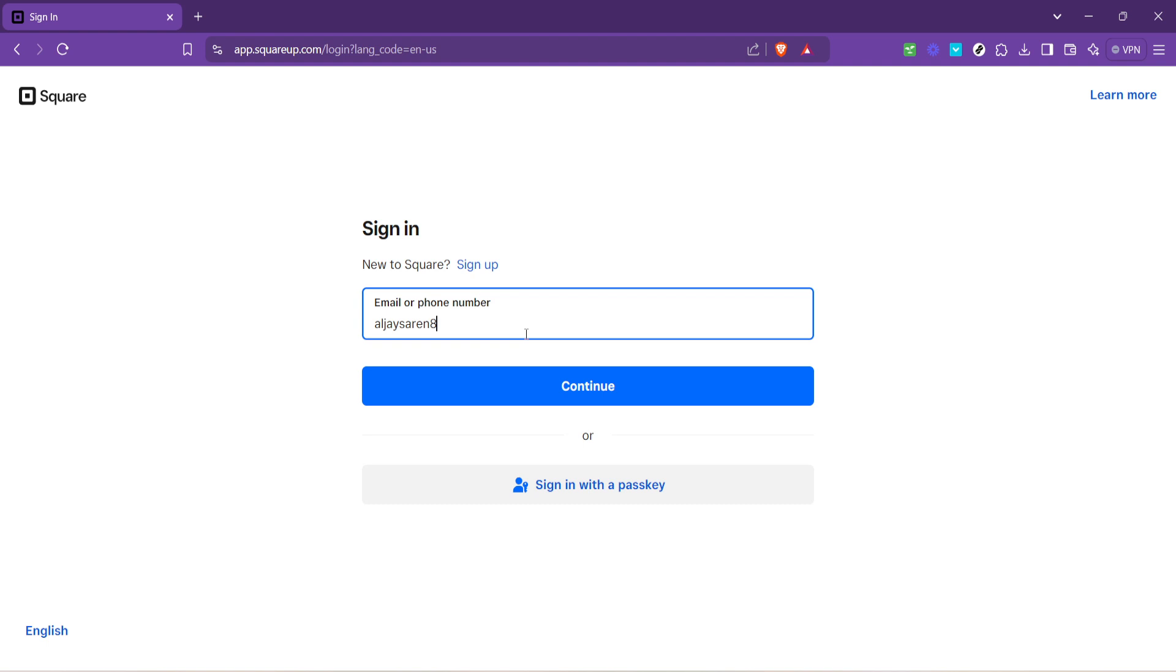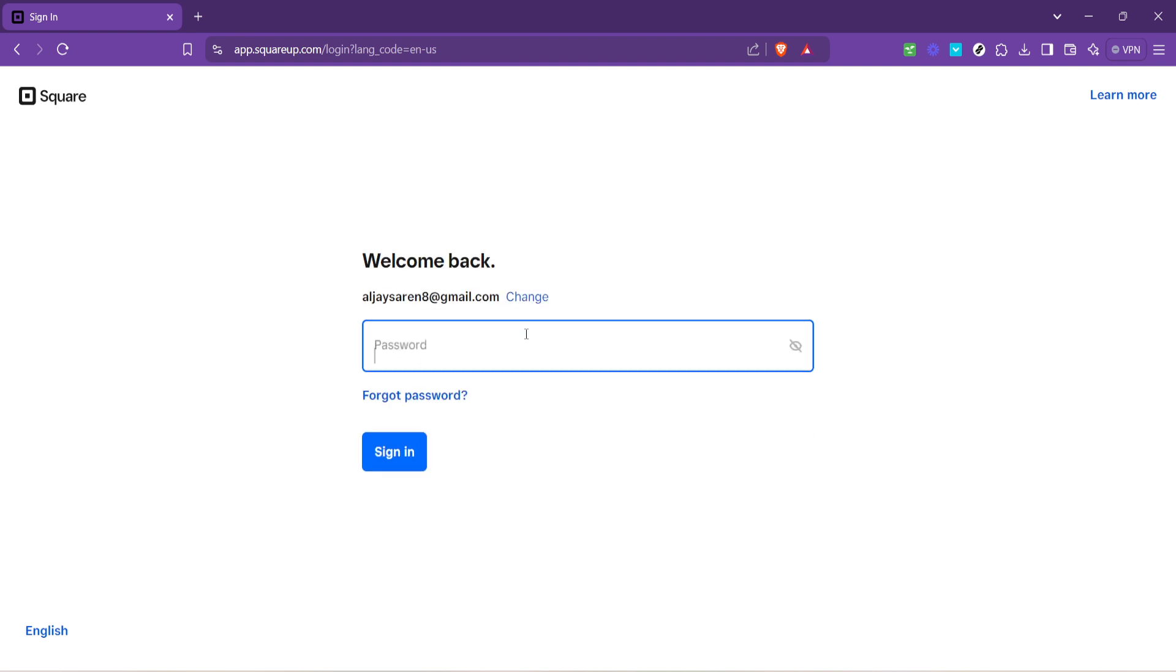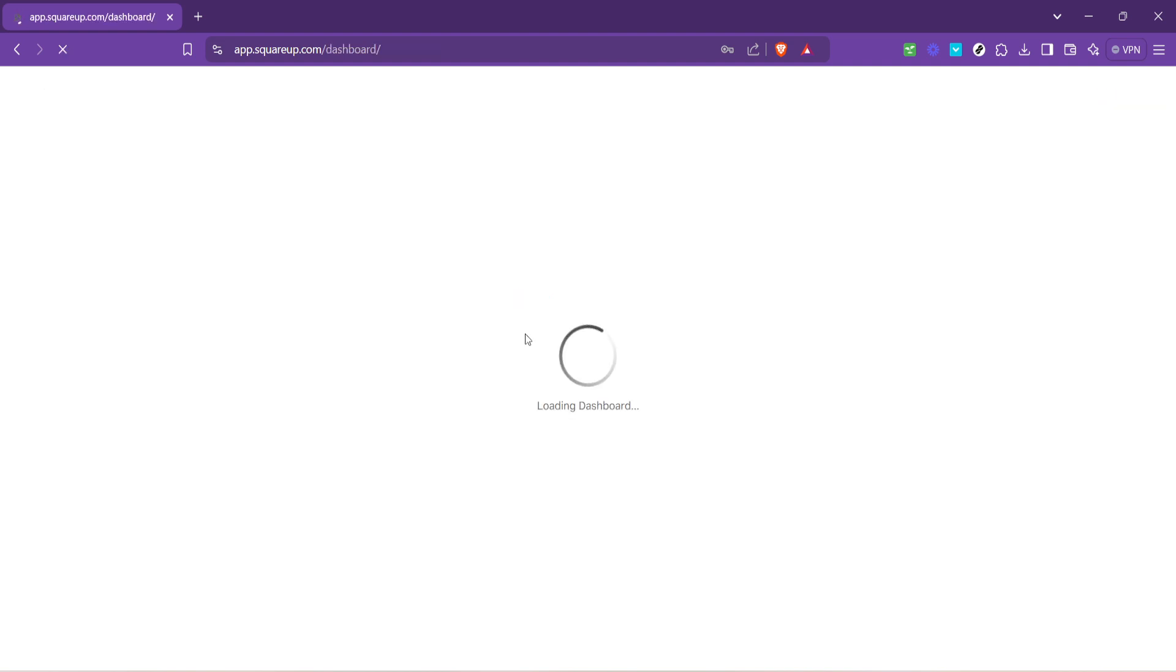Here you need to type in your email address associated with your Square account. Make sure it's the email address you used when setting up your Square service. This ensures that you'll be accessing the right dashboard. After entering your email, you'll be asked to type in your password. Take your time to ensure it's entered correctly, then hit the sign-in button to access your account.